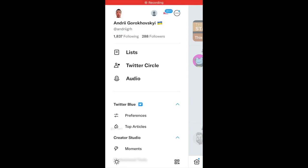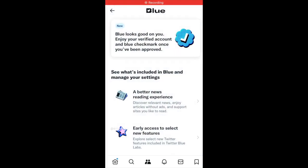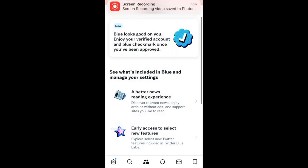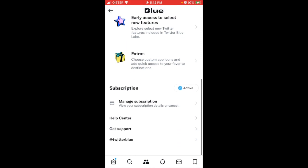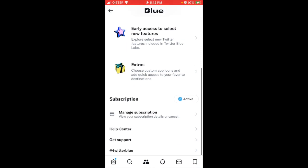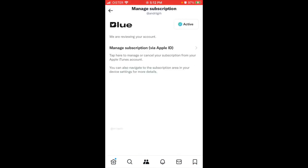So here is Twitter Blue. If you go to preferences and to cancel a subscription, you can just go to manage subscription. It's very handy of them to just include this in the app. So here you can just tap manage subscription via Apple ID.